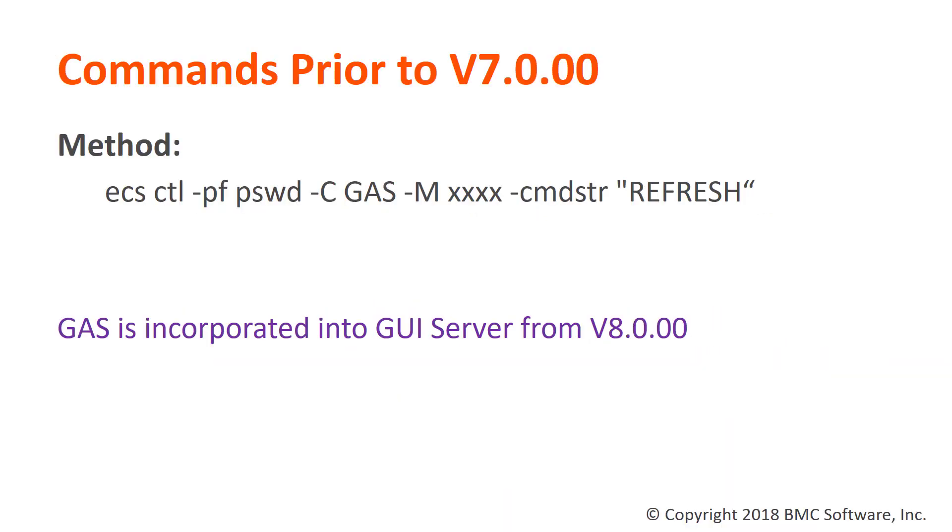First of all, let's see the command which is used in version 7 and earlier. This is the ECS CTL command which has a -C GAS option as well as -CMDSTR refresh option. However, from EM version 8 onwards, GAS has been incorporated into GUI server. Therefore, this command is no longer valid.